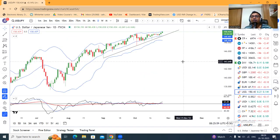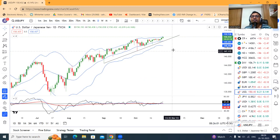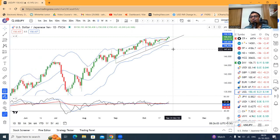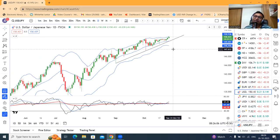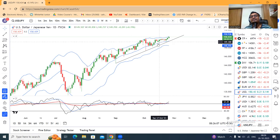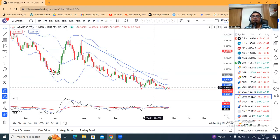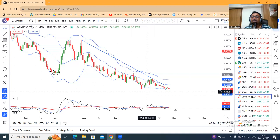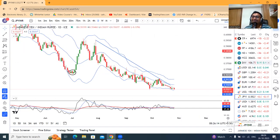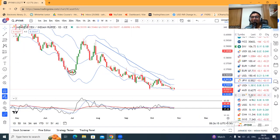Dollar/Yen 150.43 पे है, यह 150 के ऊपर चला गया है। हम लोग selling के लिए बैठे हुए थे, and market ऊपर ही जा रहा है। USD/INR 83.27 नीचे के तरफ जा रहा है, तो जाने ही देते हैं।